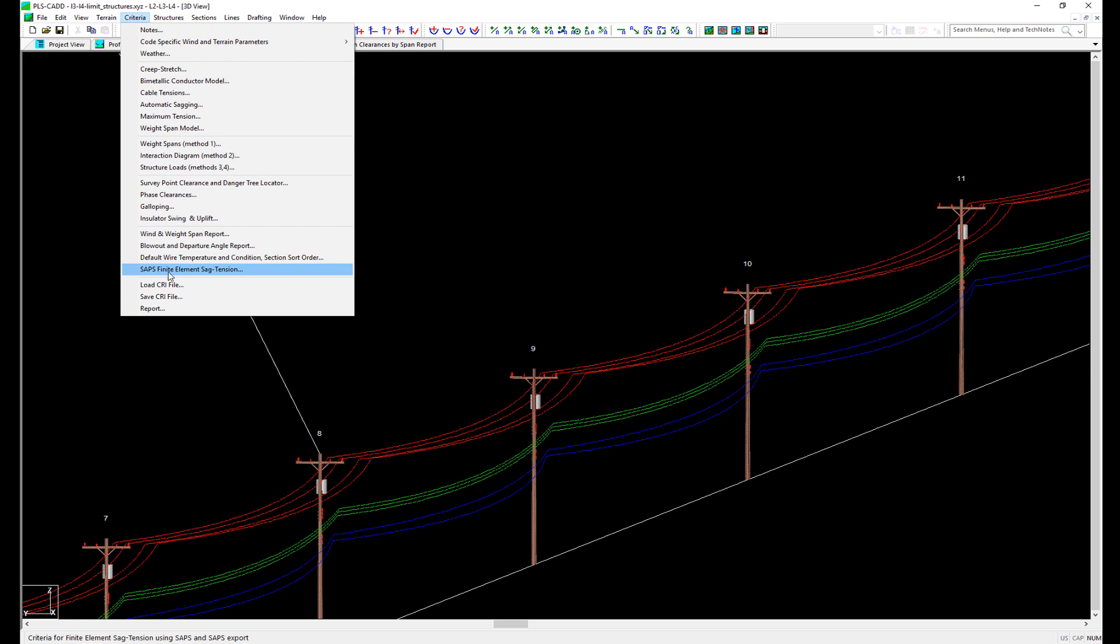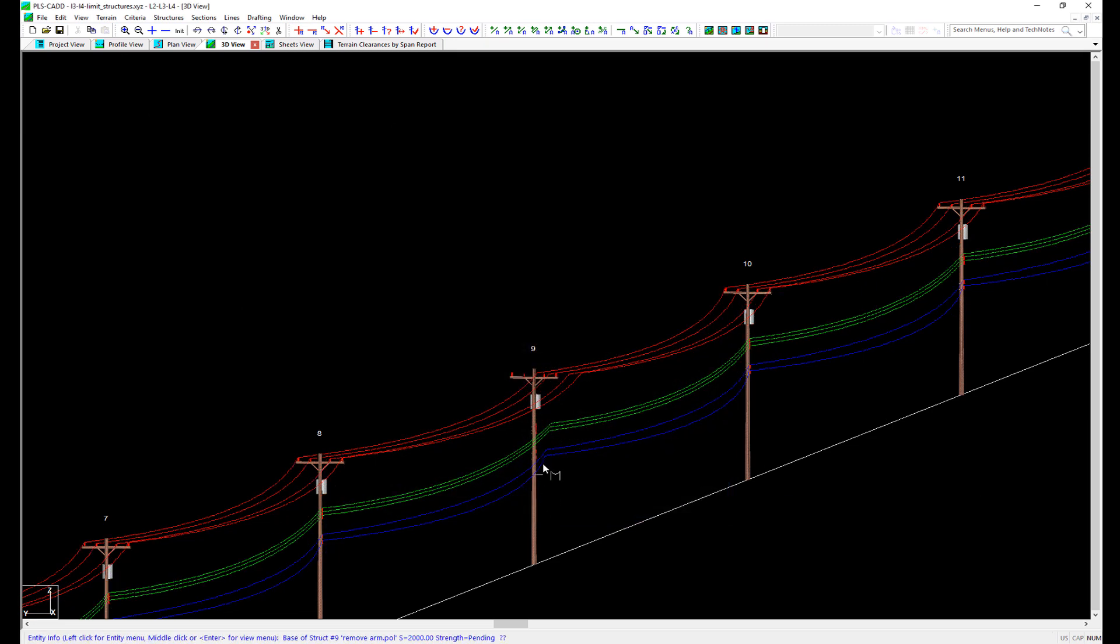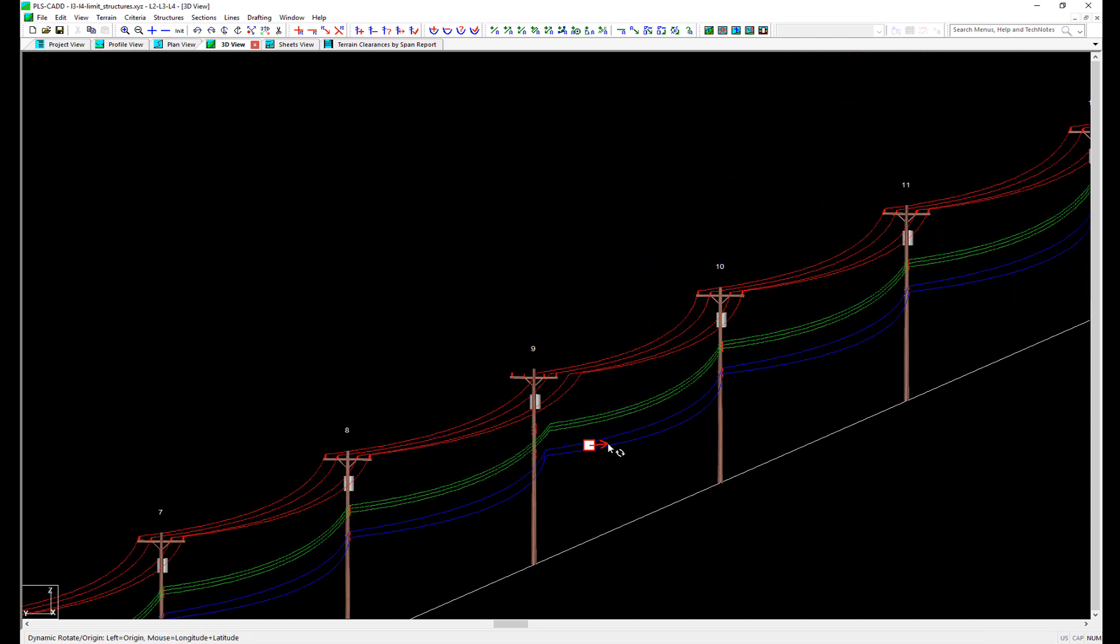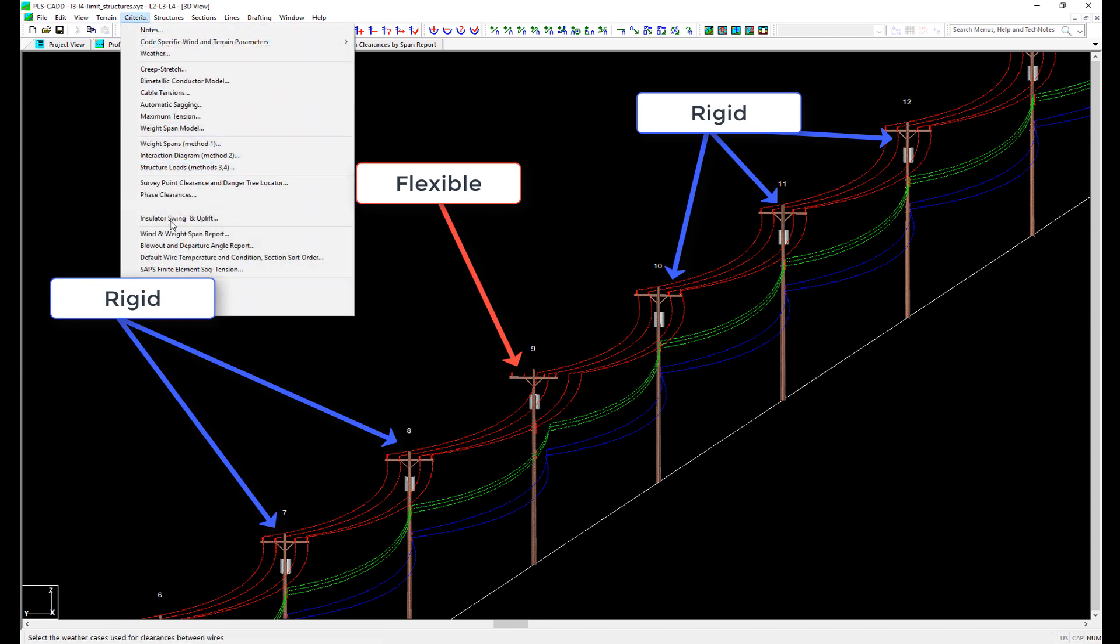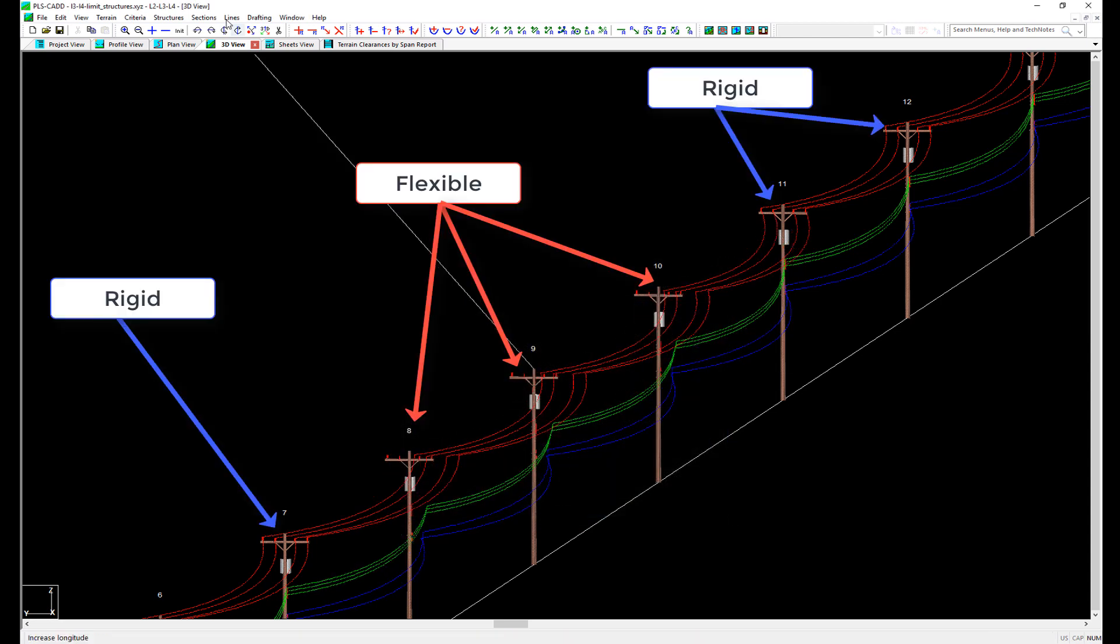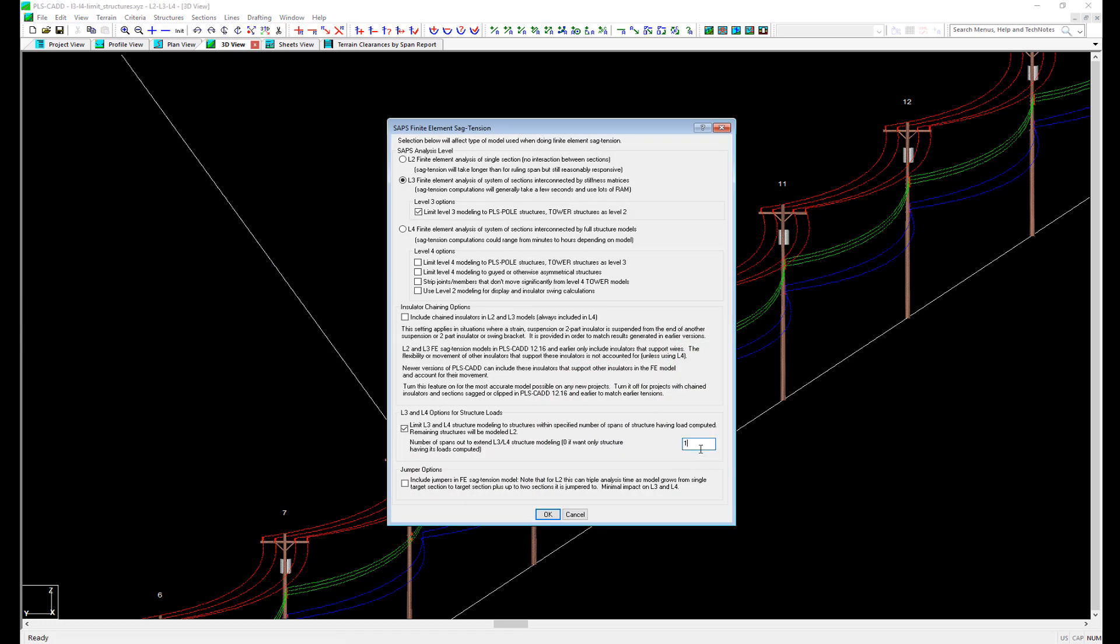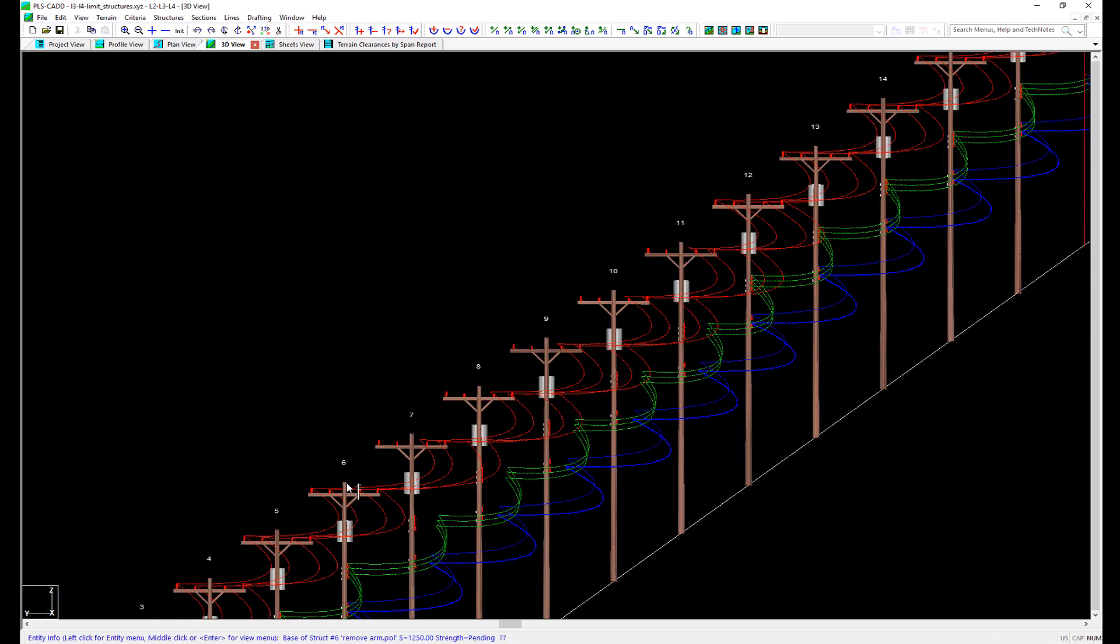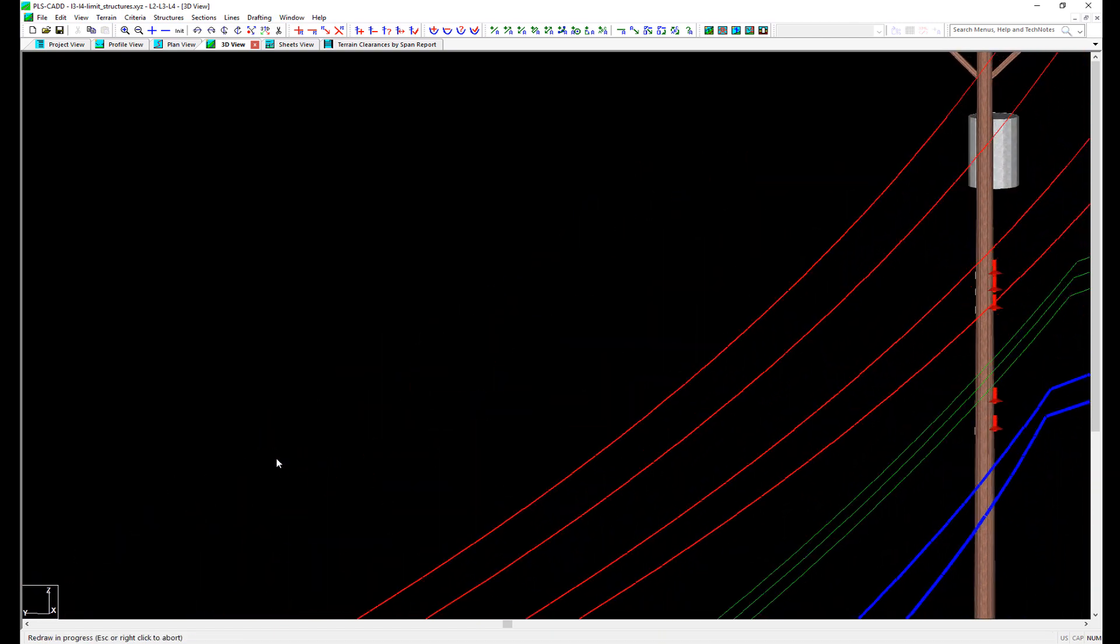There is also a feature in the SAP's criteria here to limit the number of structures to include in a L3 or L4 sag tension analysis. When we enable this option and leave it set to 0 and click OK, notice how only Structure 9 is the one that has deflection. All of the other structures are assumed to be rigid. If we go back and change it to 1, now structures 8 and 10 are flexible as well. And if we change it to 2, now structures 7 and 11 are also flexible. Using this feature can drastically decrease the time it takes to perform structure checks since the loads are calculated using a limited set of structures for deflection.